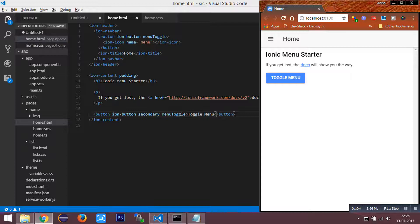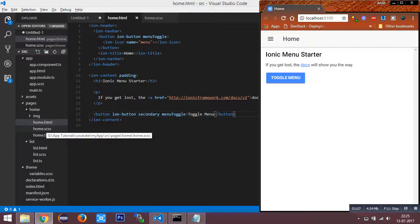I have opened home.html and home.scss file to implement cards.